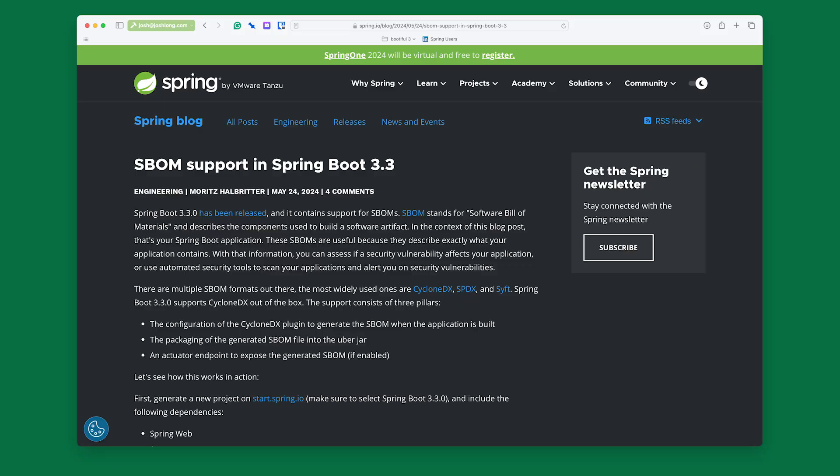The point is, governments are pointing in that direction — some have already gone there — and it's no wonder why. The more transparent we can be about the software, the better we'll sleep at night. Should there ever be a bug, we'll know what could have gone wrong, and we can quickly identify whether we're vulnerable to particular CVEs. So what does this mean for you, dear Spring Boot user? Well, there's new support in Spring Boot 3.3 that we can take advantage of to build and export our own SBOMs.